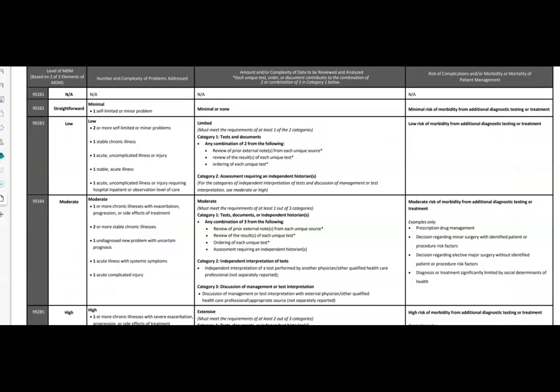Here's the grid. You can find the explanation of what makes up an MDM in your CPT book. Remember that in the ER, we cannot use time like in other office or outpatient settings — in the ER, time is not used for code leveling, just the medical decision making. With that, our patient had one stable acute illness. And in category one for tests and documentation, we ordered the chest x-ray and we looked at it. So that meets 99283.